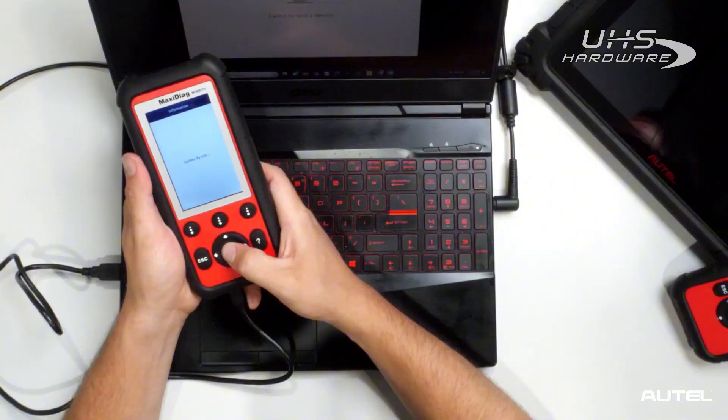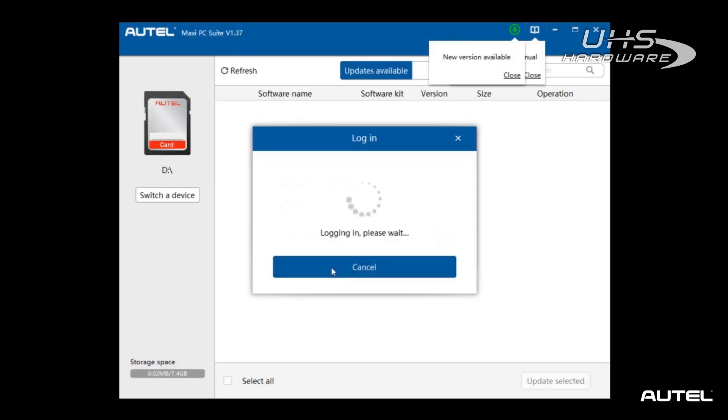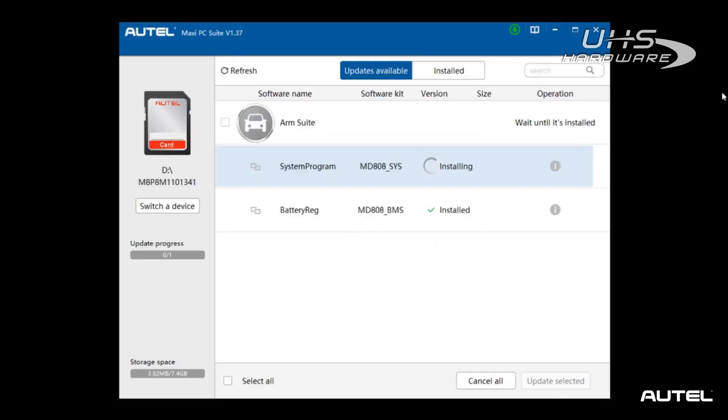With the tool in update mode, you're now ready to proceed with the updates. Follow the on-screen instructions provided by Maxi PC Suite to complete the updates.